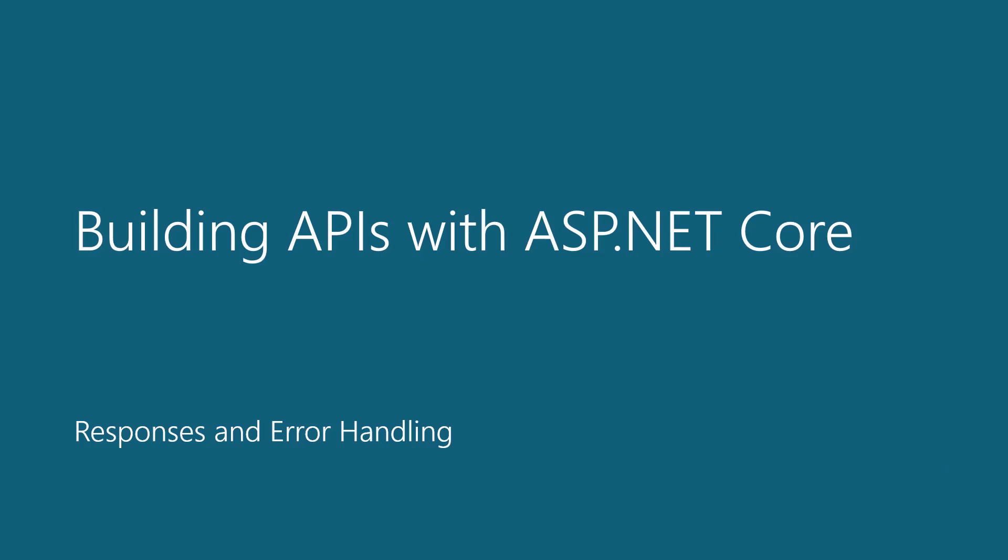Hello and welcome to Responses and Error Handling, a part of the Building APIs with ASP.NET Core course. In this module, we'll walk through the types of responses your API should be sending and how to handle when errors happen.